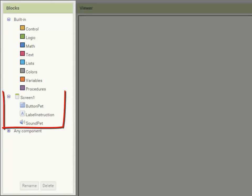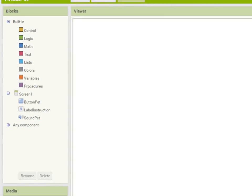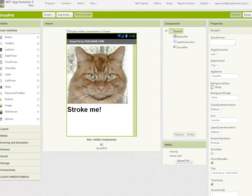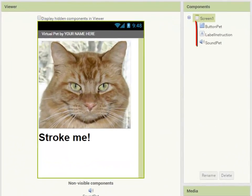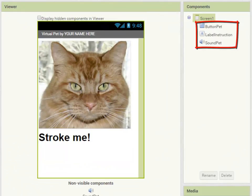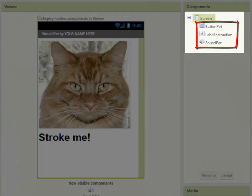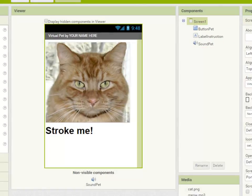So returning to Screen1, we have three components that we created earlier. Just to remind ourselves, under Screen1: ButtonPet, LabelInstruction, and SoundPet. You can see that these three components belong inside Screen1.